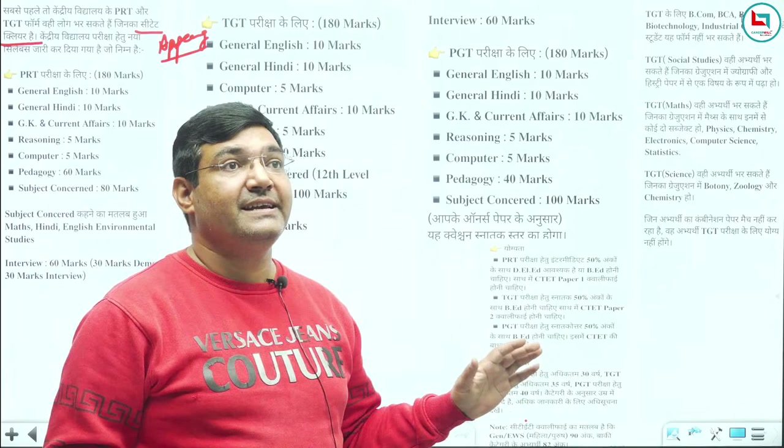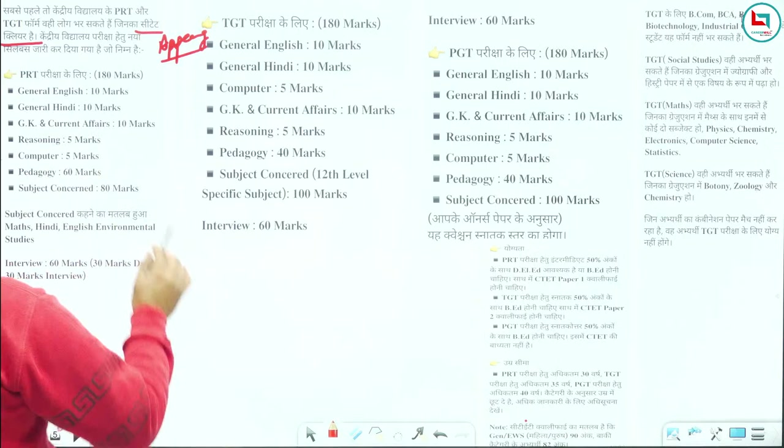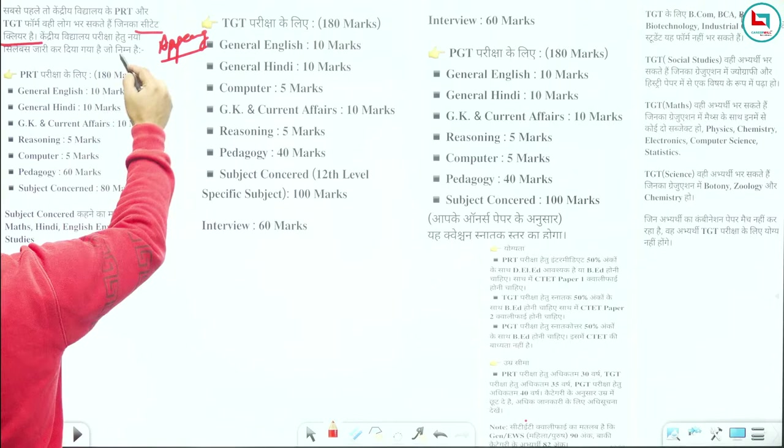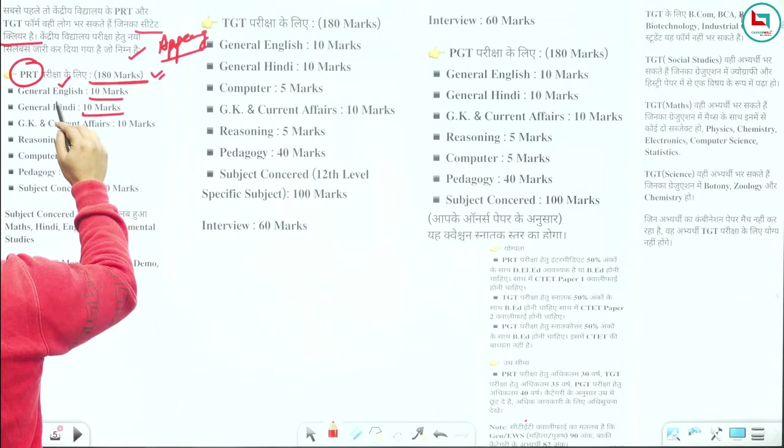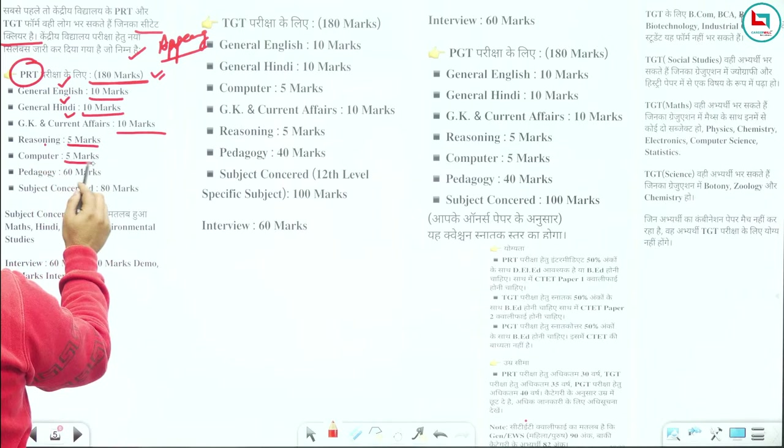The first thing is clear — the new syllabus is going to be done now. What is the first thing about PRT? The first thing is 180 marks. 180 marks are in English, 10 marks are in Hindi, 10 marks in current affairs and GK, 5 marks is reasoning, 5 marks is computer, and 60 marks are in pedagogy.